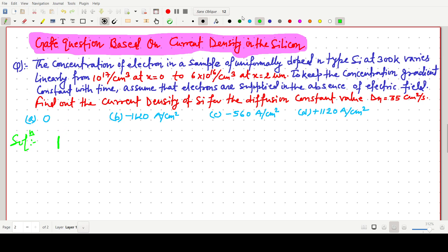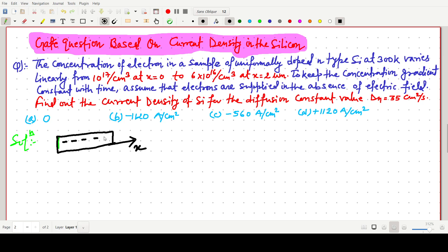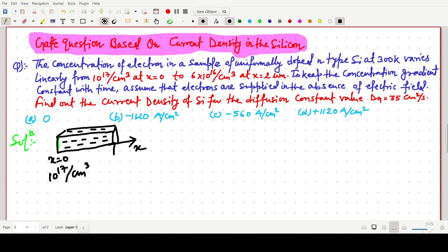Let's make a diagram. We have a silicon bar — it is n-type, so the majority charge carrier is the electron. At x equals 0 the concentration of electrons is 10 to the power 17 per centimeter cube, and at x equals 2 micrometers the concentration is 6 into 10 to the power 16 per centimeter cube.